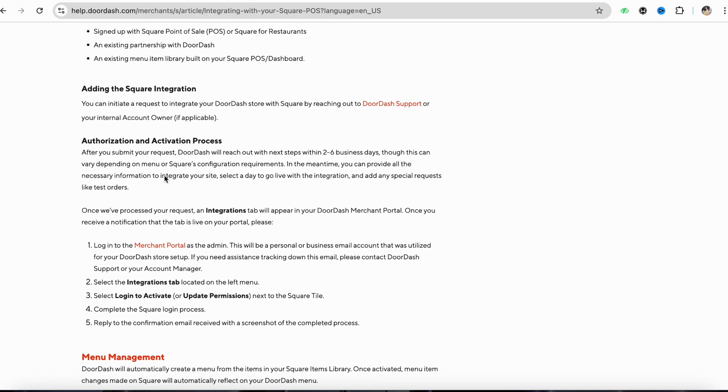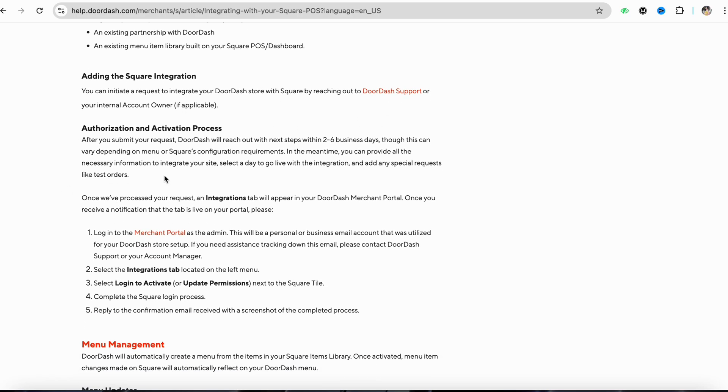After you follow the checklist and fulfill all the requirements, you can initiate a request to integrate your DoorDash store with Square by reaching out to DoorDash support or your internal account owner if applicable.